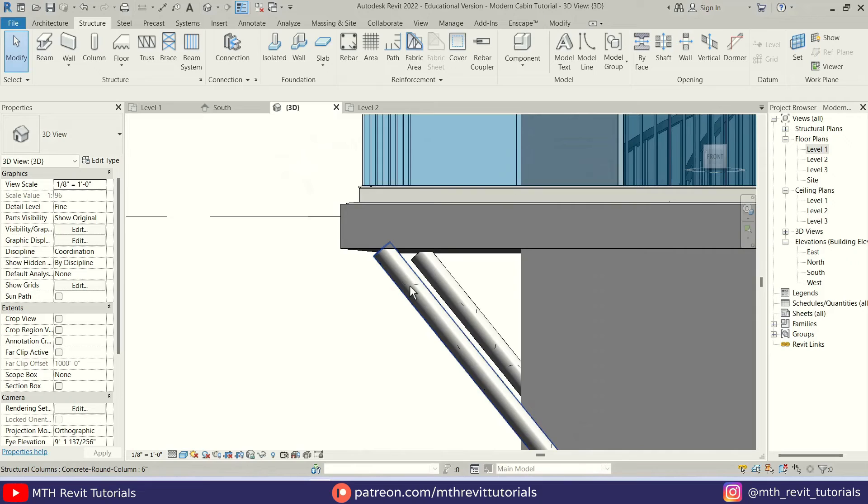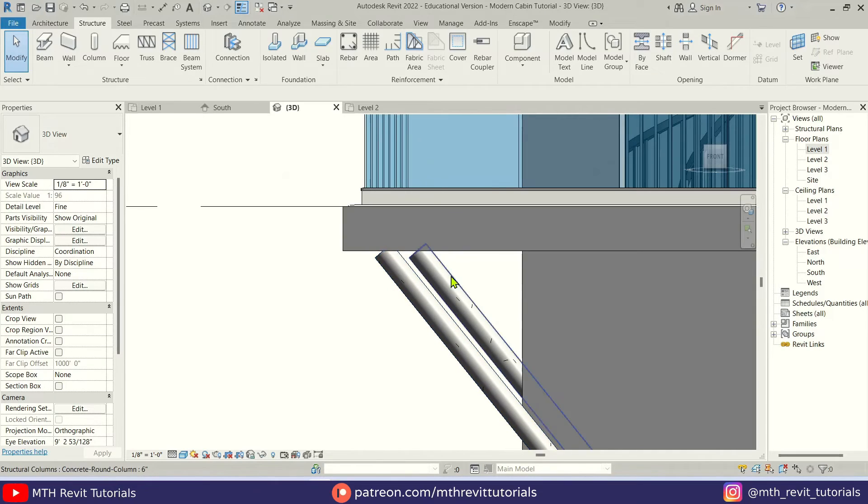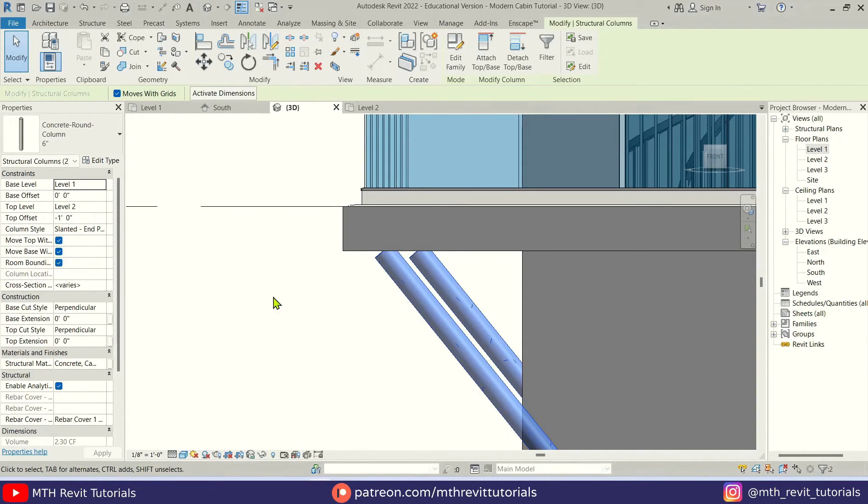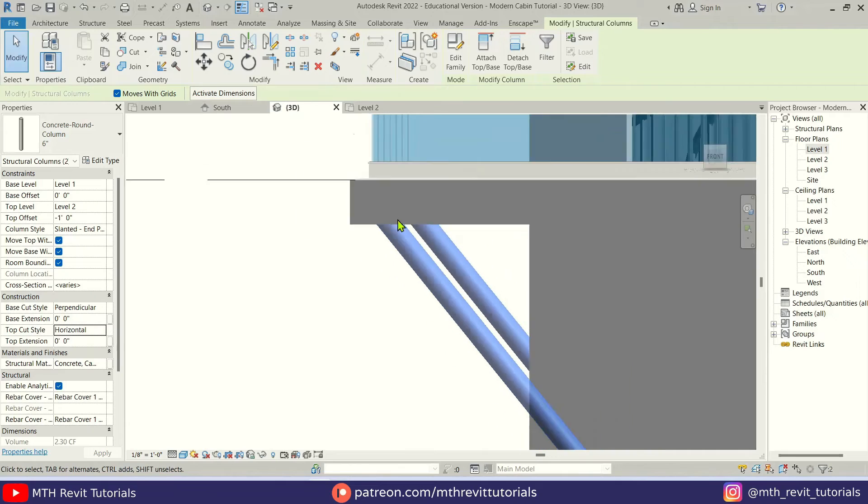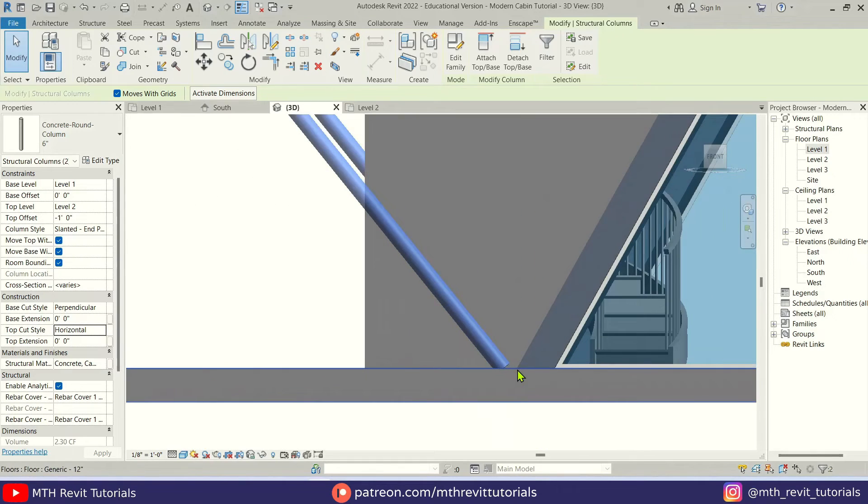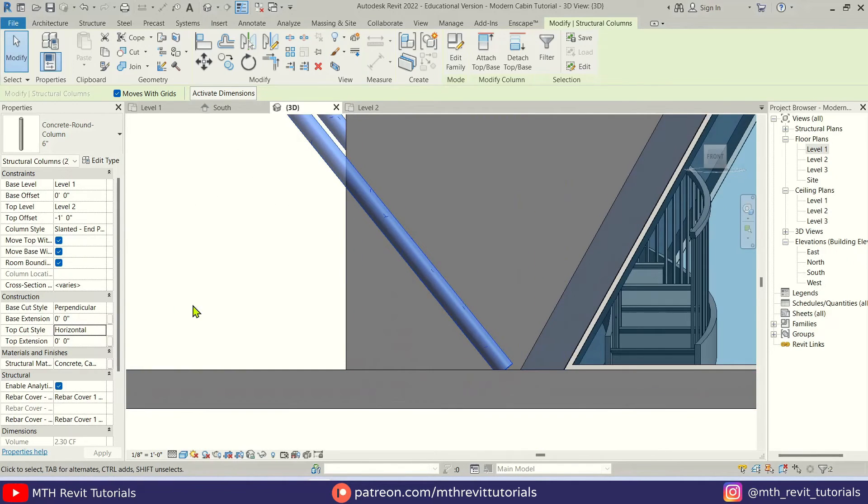But if I zoom in here you see columns aren't perfectly attached to this floor. So to fix it we can select both of these columns and we get these options. We want to change top cut style to horizontal. There we go. For the bottom as well we can change the bottom cut style to horizontal.